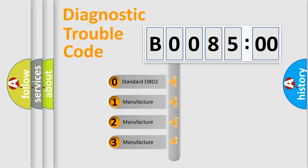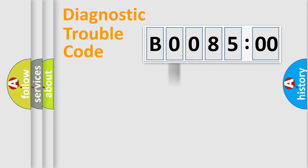If the second character is expressed as zero, it is a standardized error. In the case of numbers 1, 2, or 3, it is a more specific expression of the car-specific error.